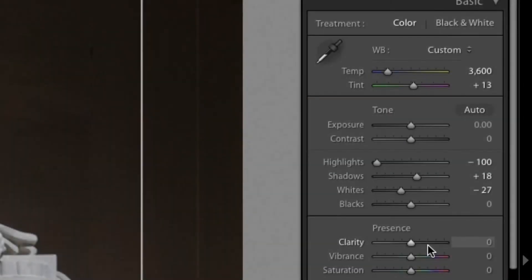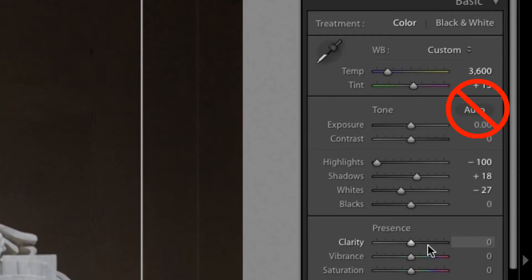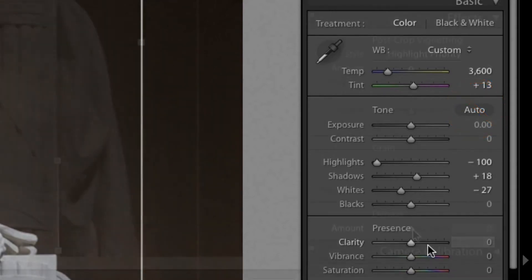It's important that you don't choose the Auto Correction option, as this will provide Adobe corrections that can damage your photo, because highlights will be lost, colors will be shifted, and depth distorted.